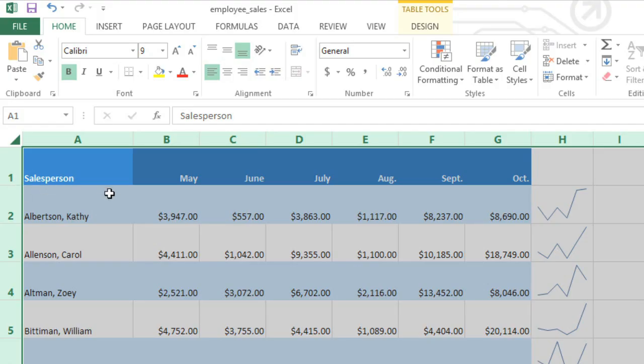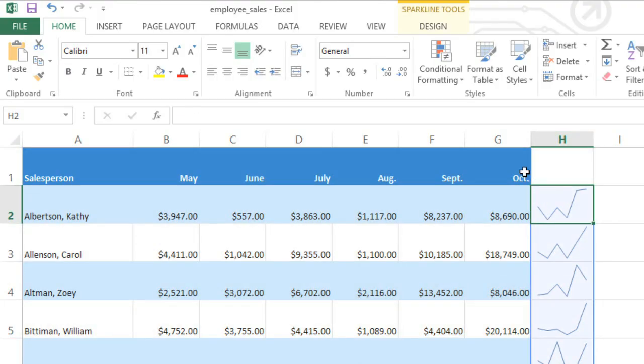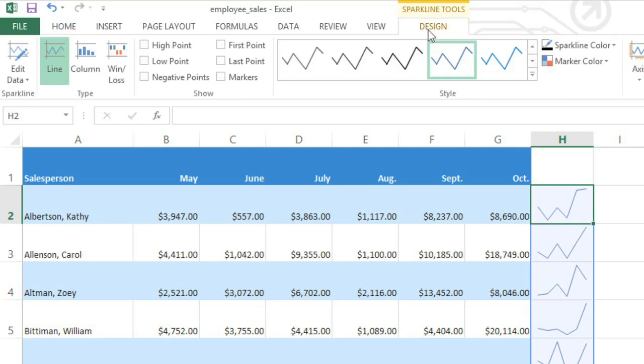You can also select any sparkline, it doesn't matter which one, and the Design tab will appear on the ribbon. Here you'll find a wide range of tools that'll let you customize your sparklines.